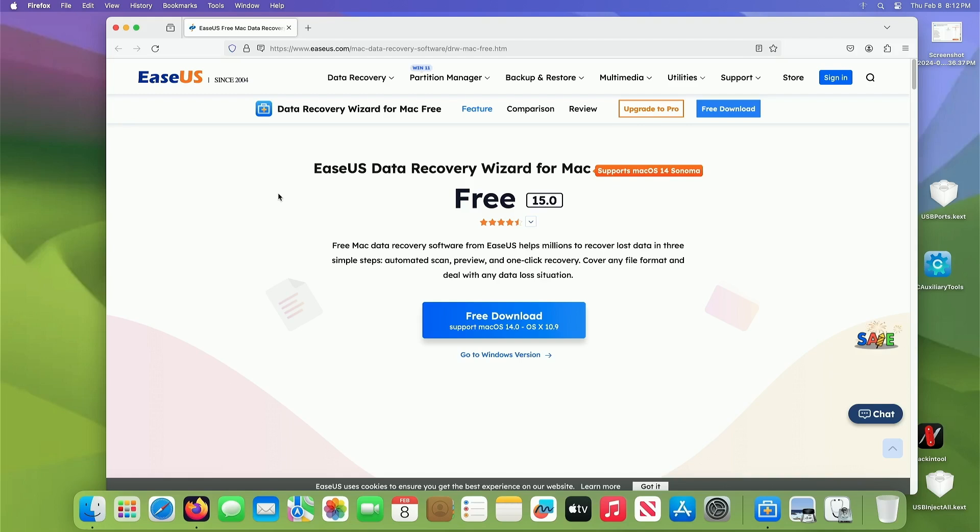Download it, give it a try on yours. You can start by doing it for free and then you can see if it finds your stuff. And if it does, then you can buy the license.